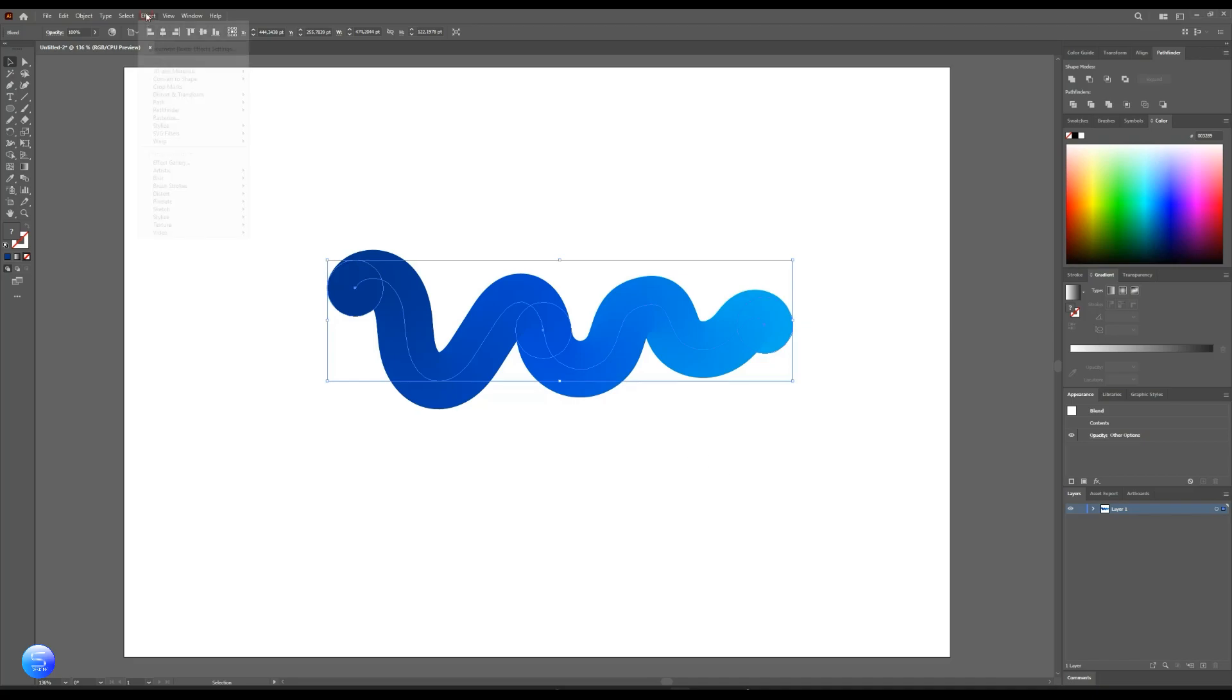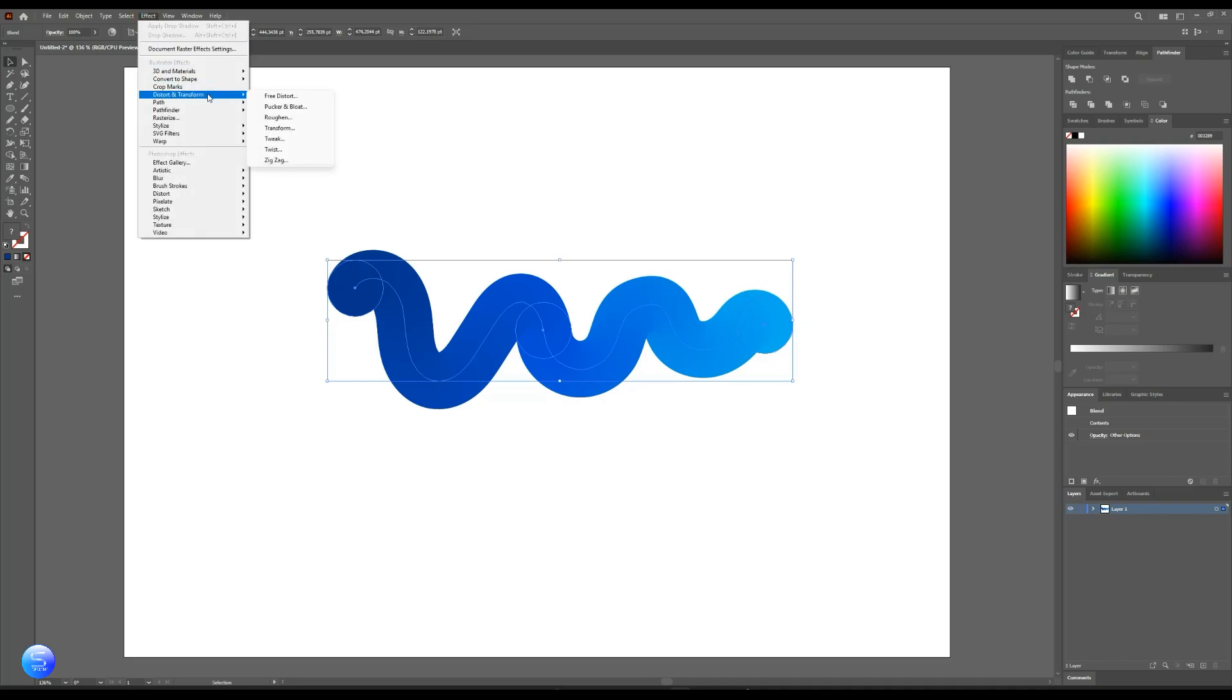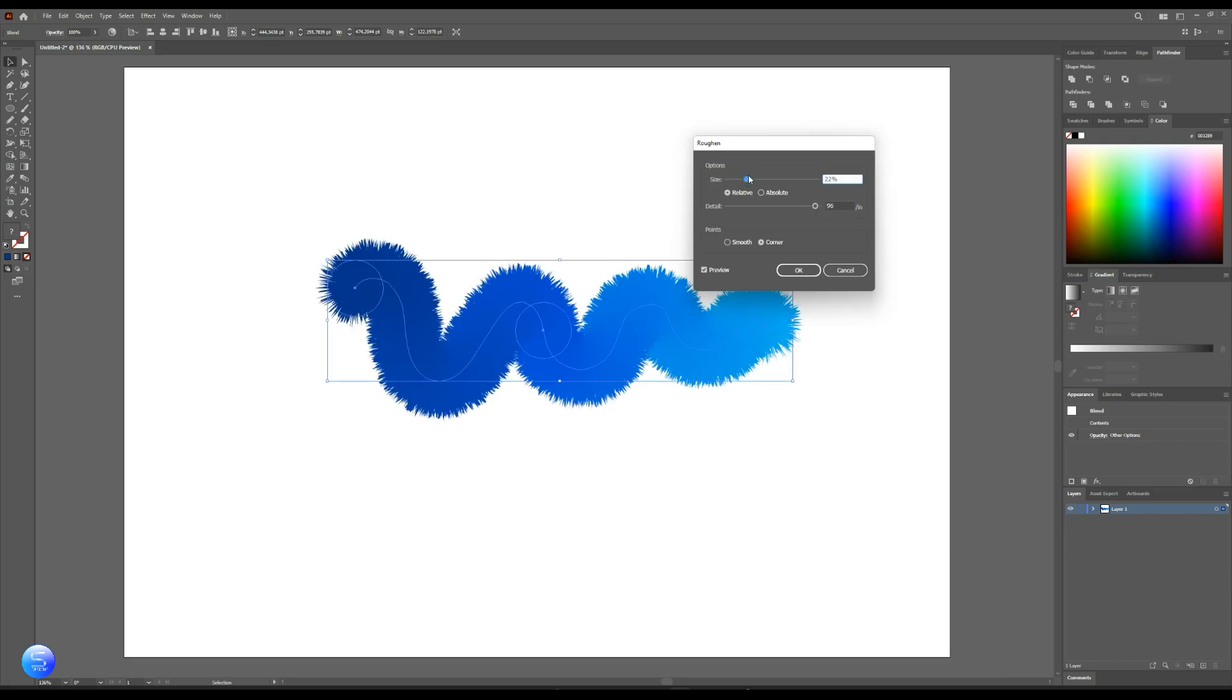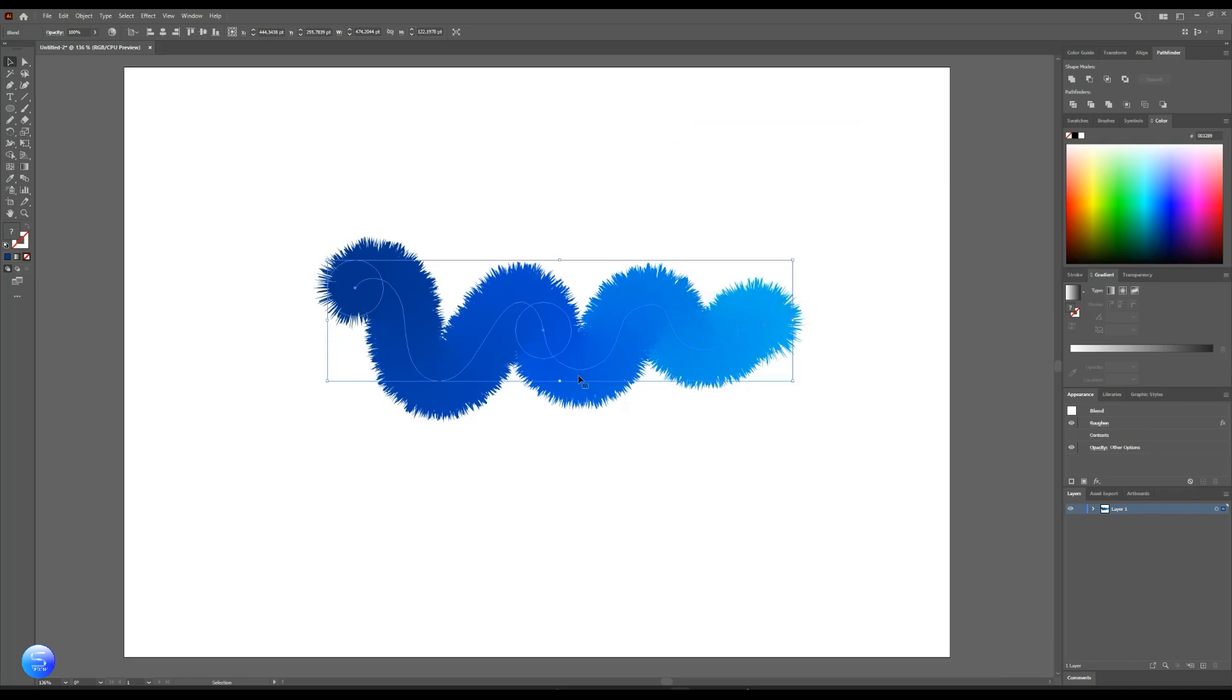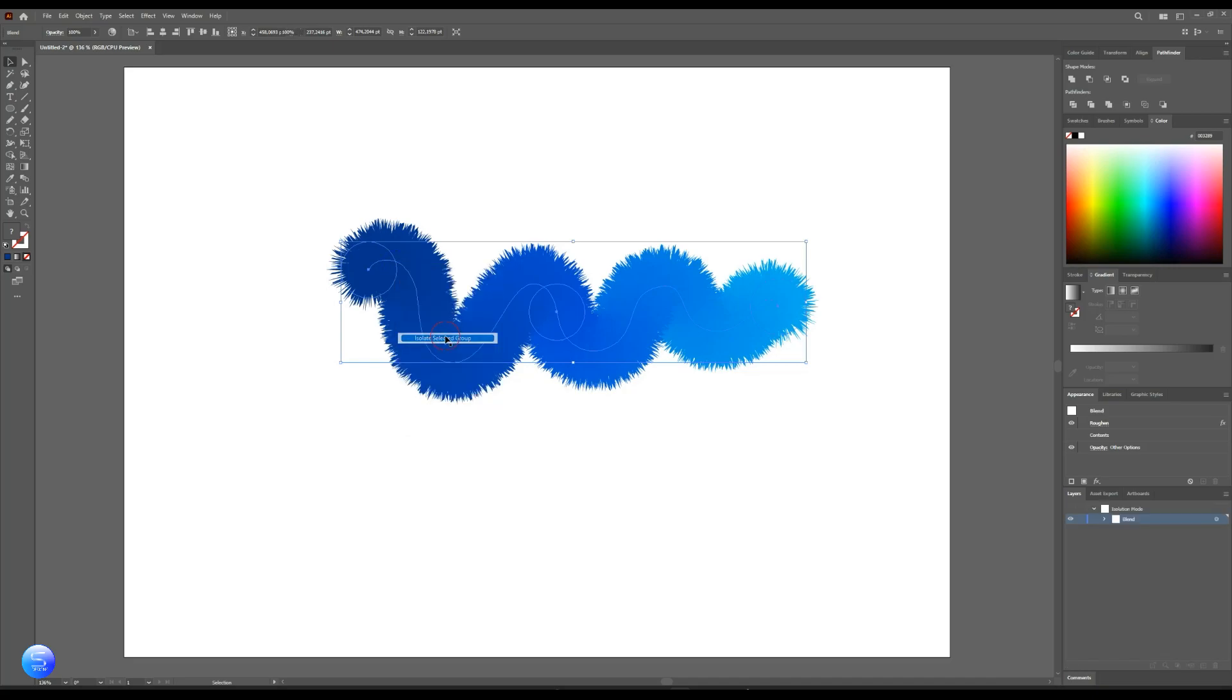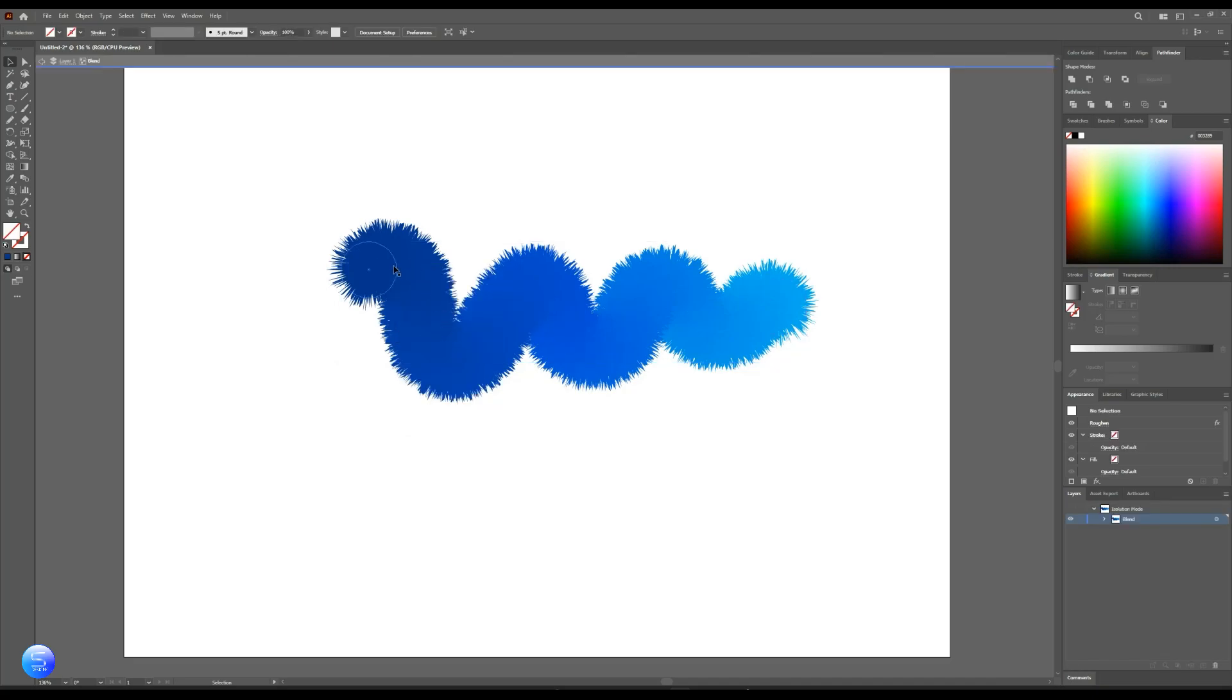Now go to Effects, then Distort and Transform, then choose Roughen. Change the values of detail and the size, then hit OK. You can change the color of the circle size. Right click and choose Isolate.